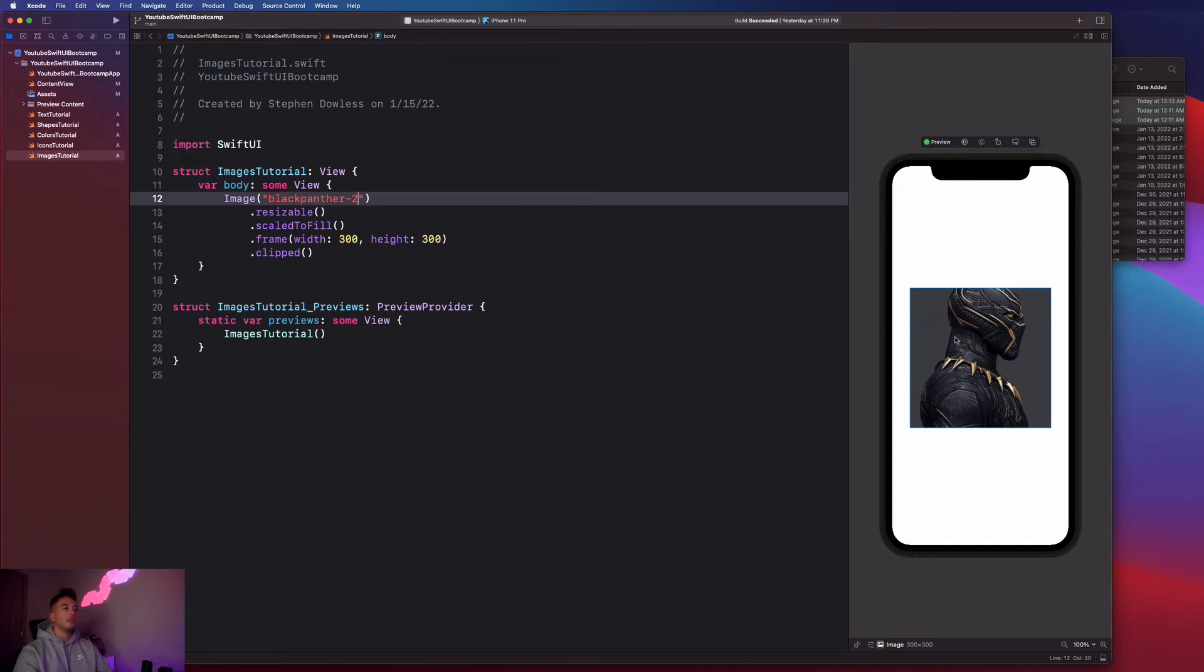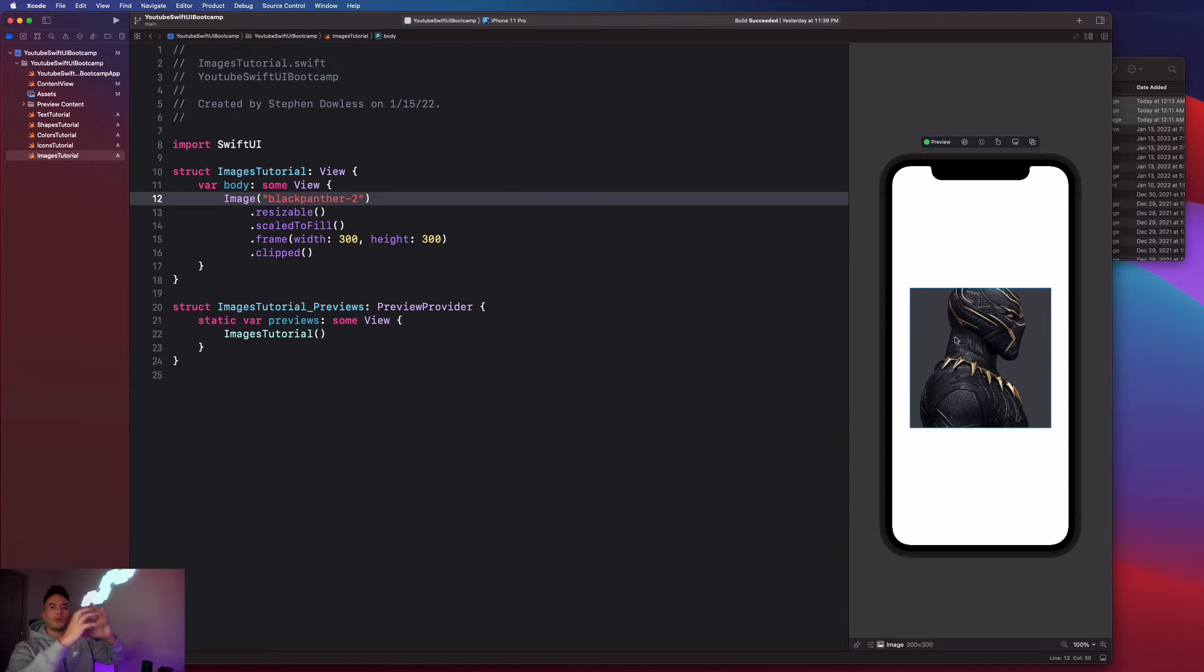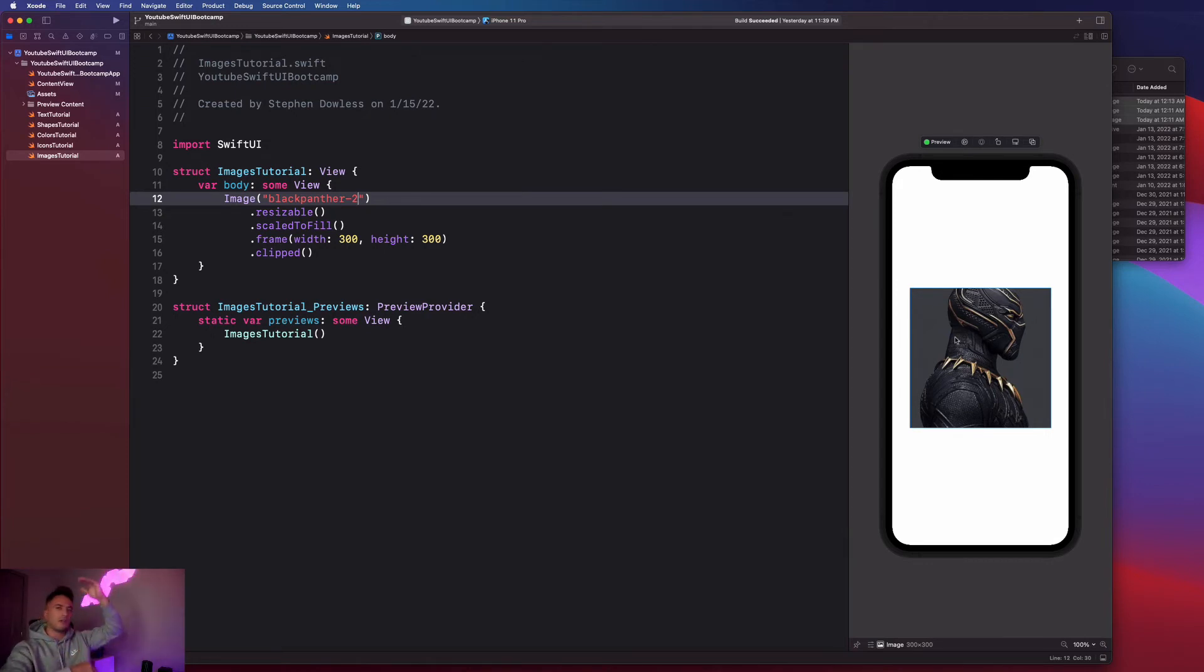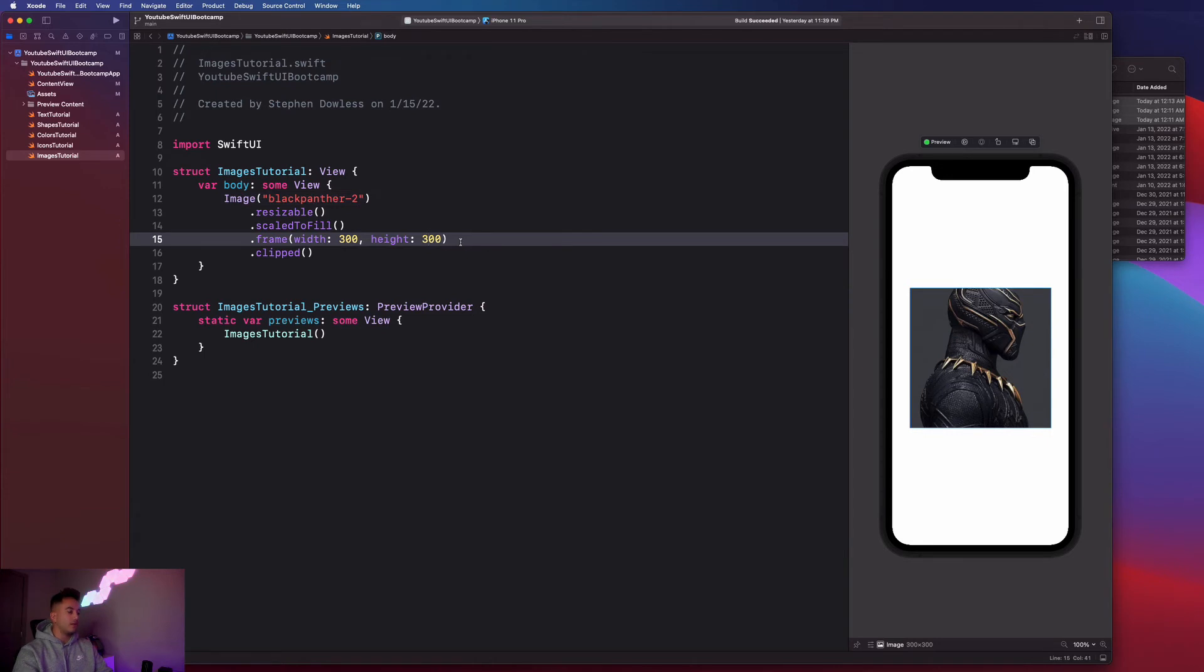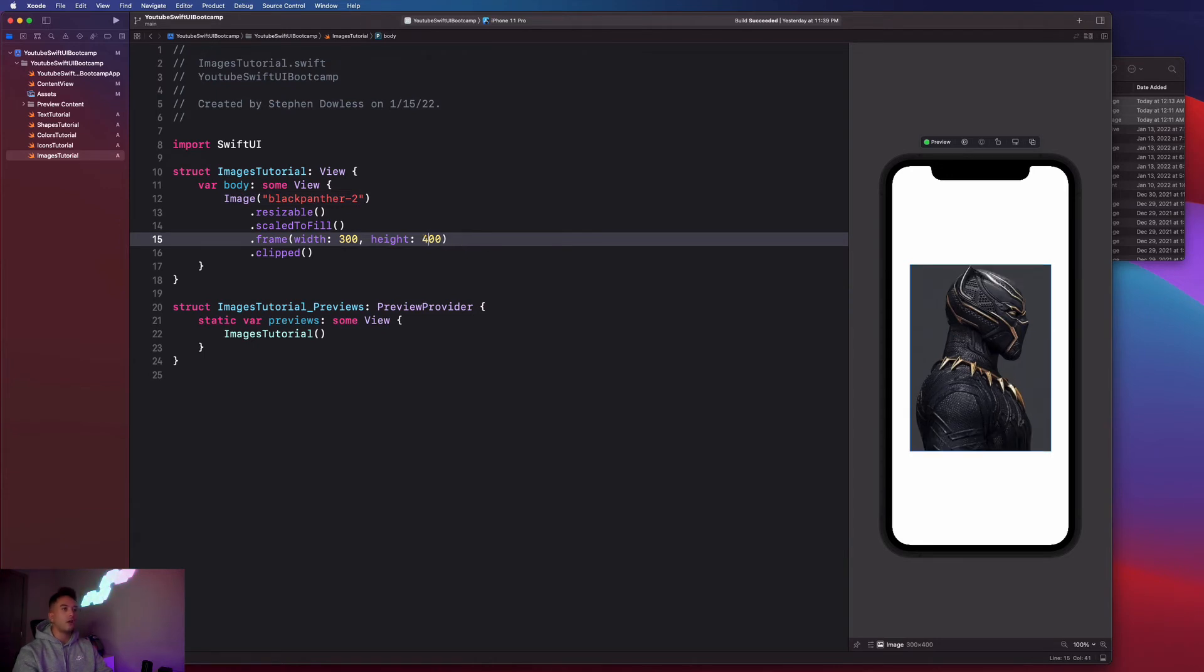Let's change the image to Black Panther 2 and we notice that this image is rendered out in landscape mode. The other one was portrait mode. This one is taller than it is wide and the other one is the opposite.